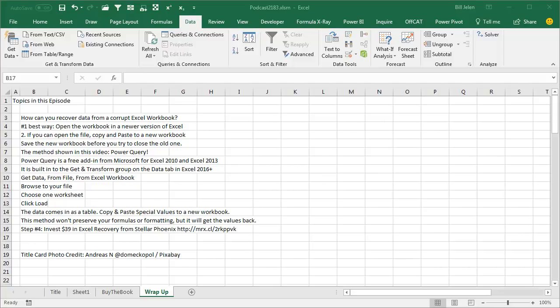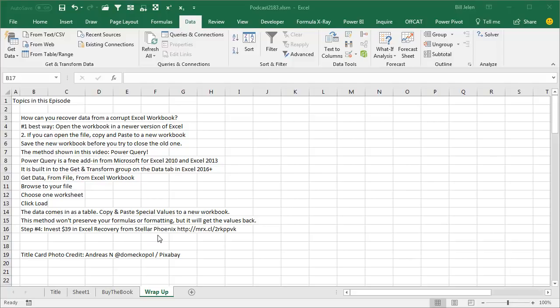Third method from this episode, using the data tab, look for Get and Transform Data and then Get Data that uses Power Query. If you're in 10 or 13, you can download Power Query for free from Microsoft. If you're on a Mac, sorry, no Power Query. And then step number 4, if nothing else works, the Stellar Phoenix software here, this URL down in the YouTube description, about $39, usually will be able to get at least most of your data back.